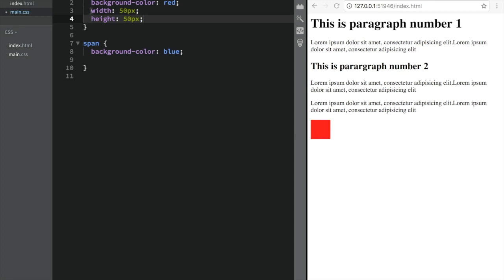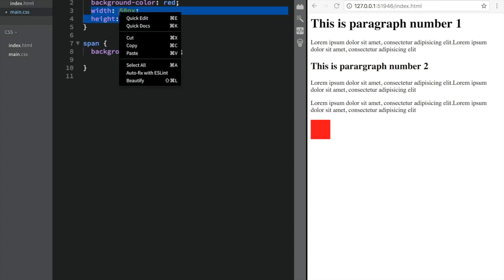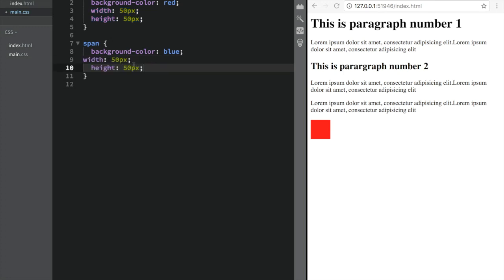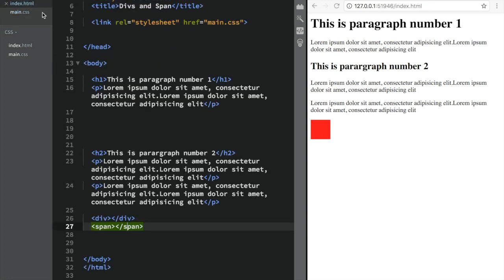Now if I do the same thing with span, nothing is going to happen because like I said, this is an inline element. So if we copy and paste this, you can see nothing happens. However, if I go back and just write anything in the span, like one letter, it's going to actually appear.